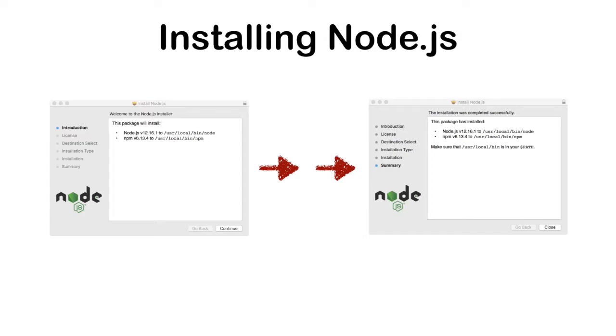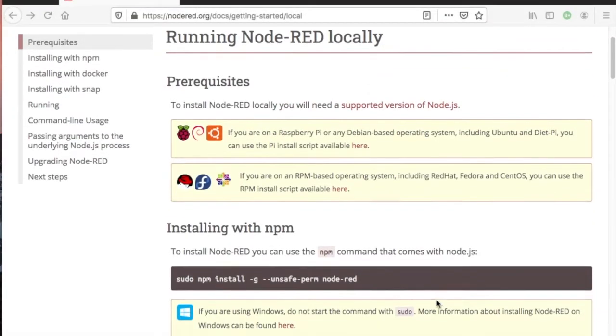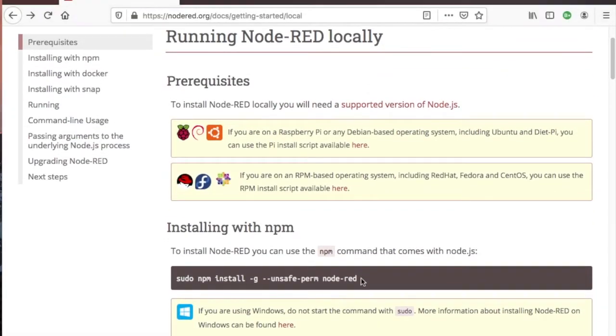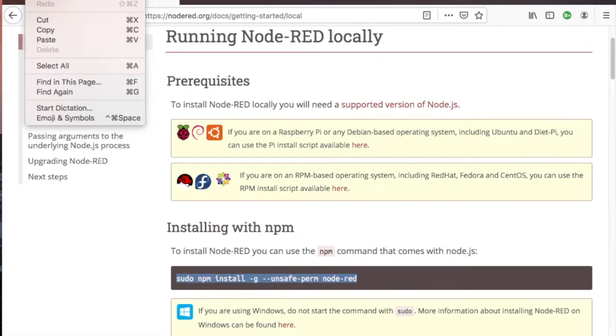This completes the first step of the installation process of Node-RED. Copy the line sudo npm install -g --unsafe-perm node-red, as this will be pasted in the Mac terminal to install Node-RED.